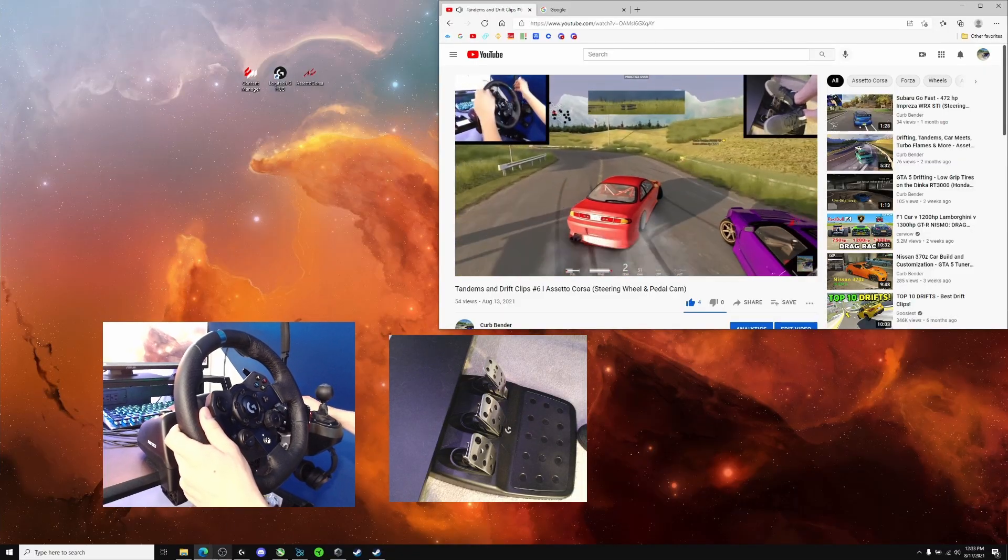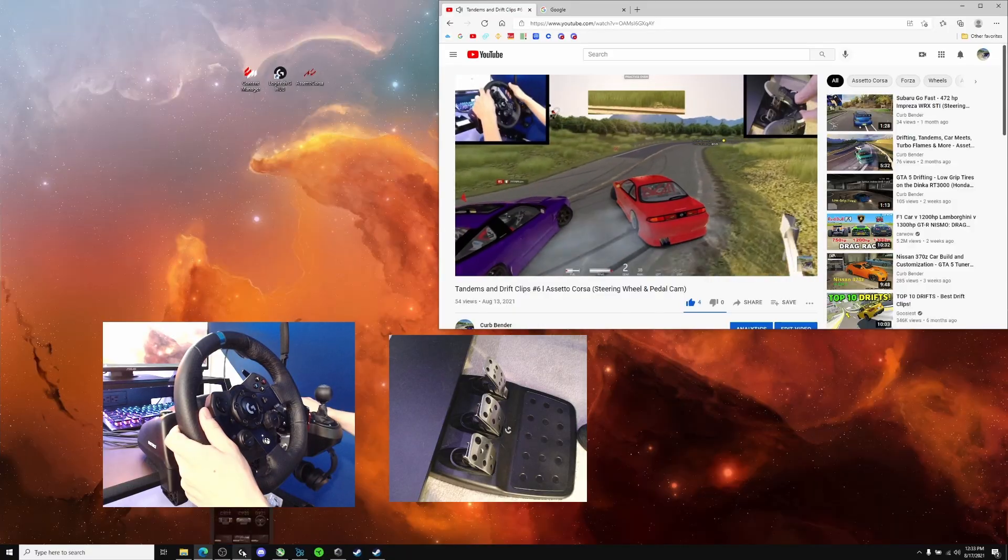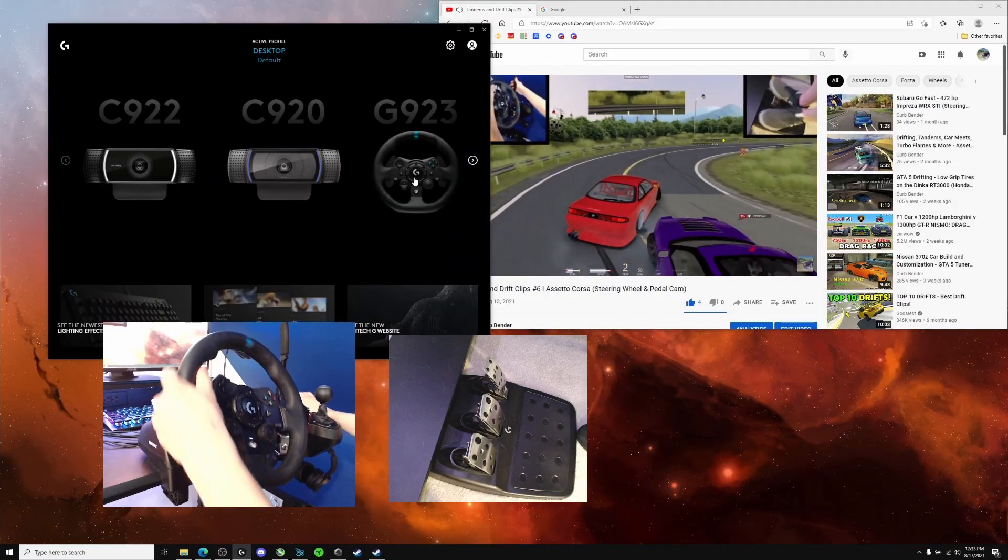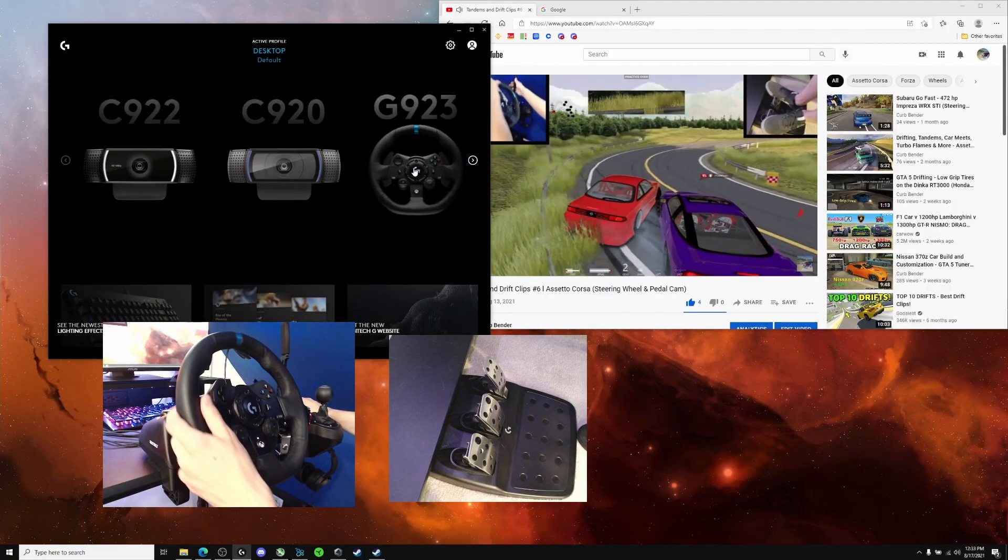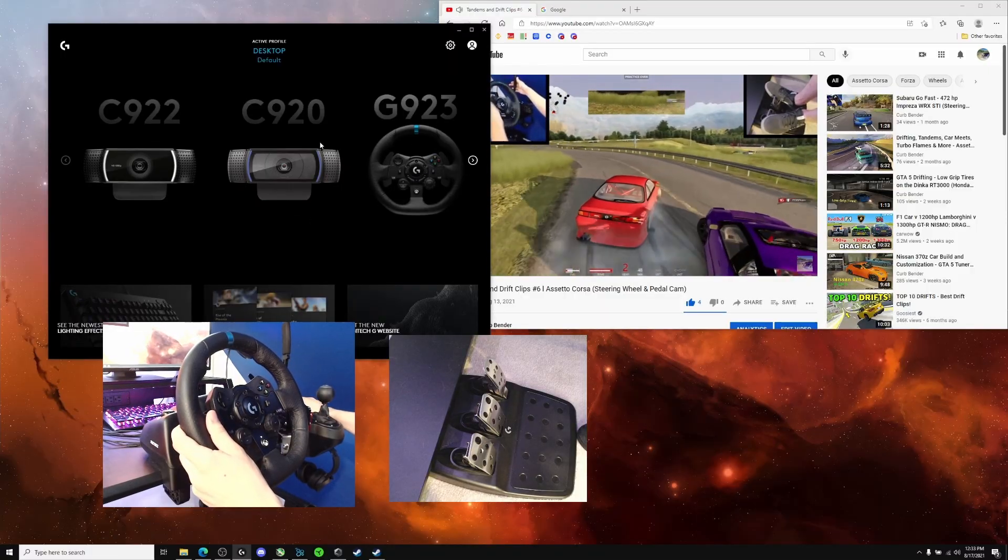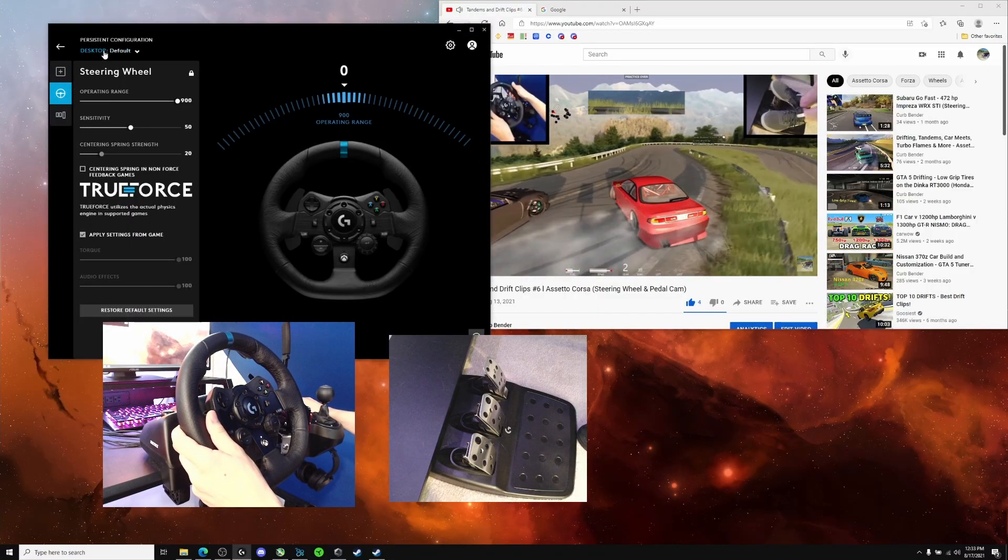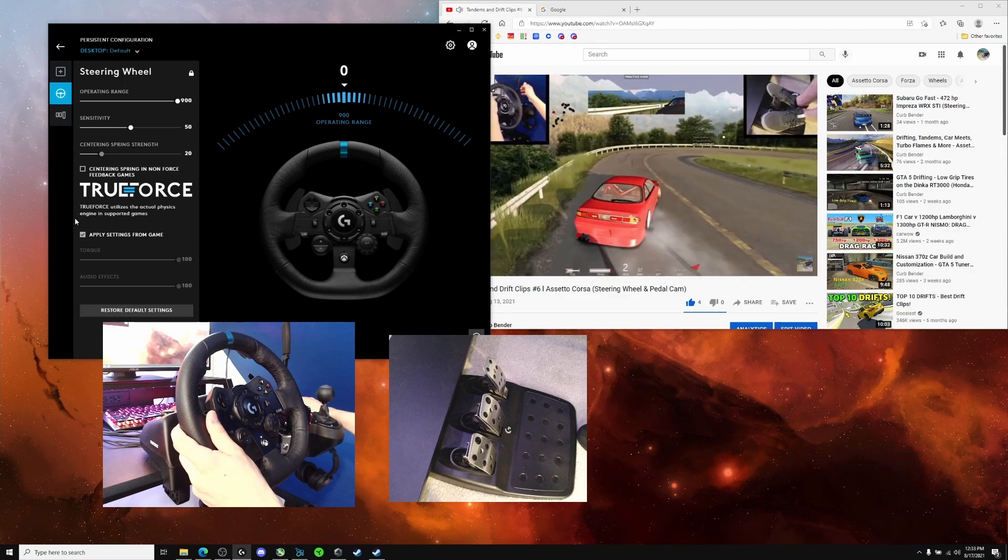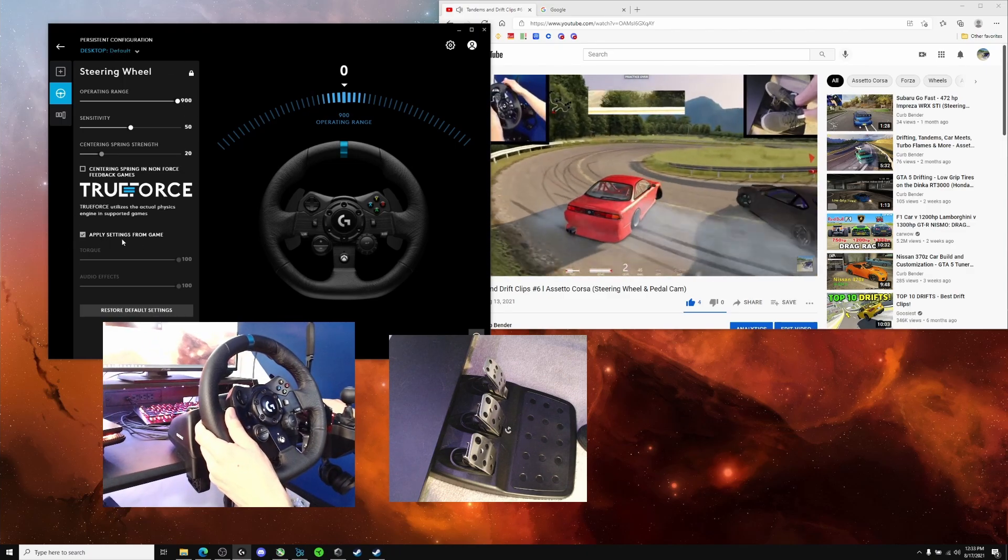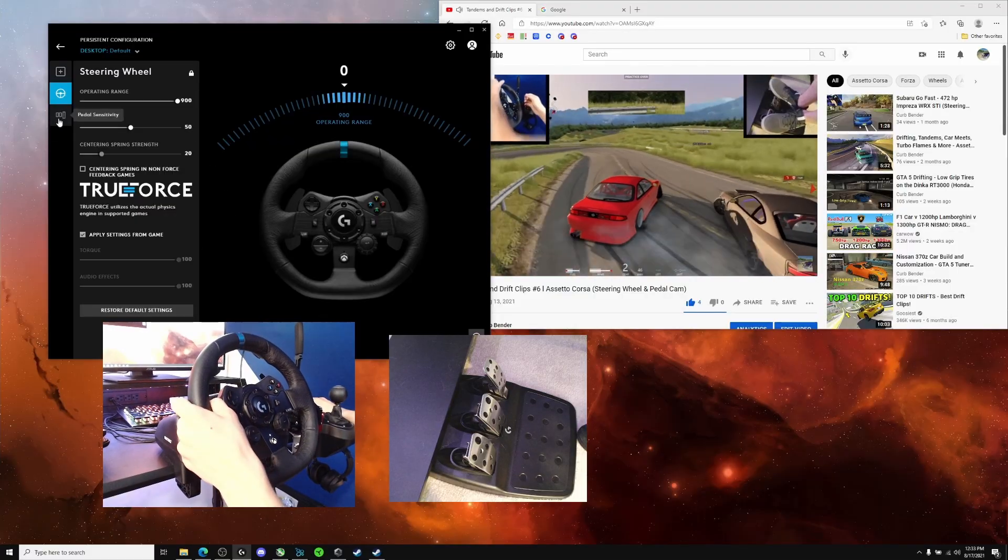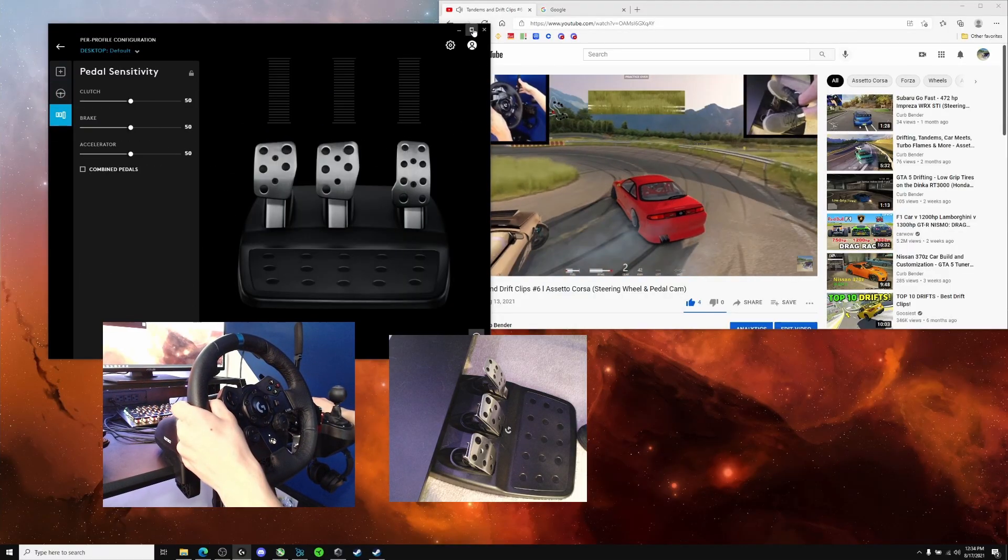Once you've got Content Manager and the Logitech G-Hub installed, go ahead and open up your Logitech G-Hub. With the wheel plugged in and turned on, it should be registered right here in the main menu. You can click on it to go into the main wheel settings. You can see here I'm on the default option with 900 degrees of rotation, and you want to make sure 'apply settings from game' is checked off. With the pedal sensitivity, I just keep these on default as well.